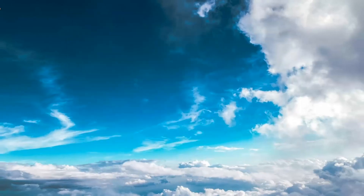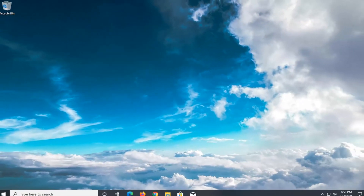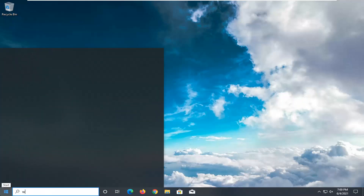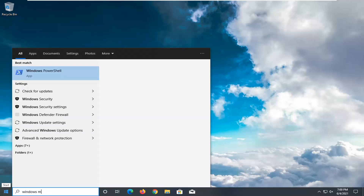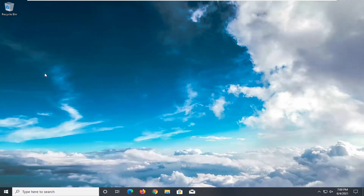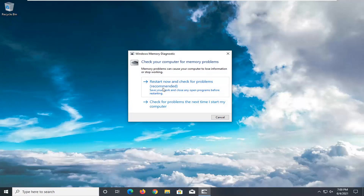Just keep that in mind — just a few different things to look out for. We're going to go ahead and actually check our memory to see how it's holding up, and we're going to do that by opening up the Start menu and typing in Windows Memory Diagnostic. There should be an app here — go ahead and left-click on that to open it up.